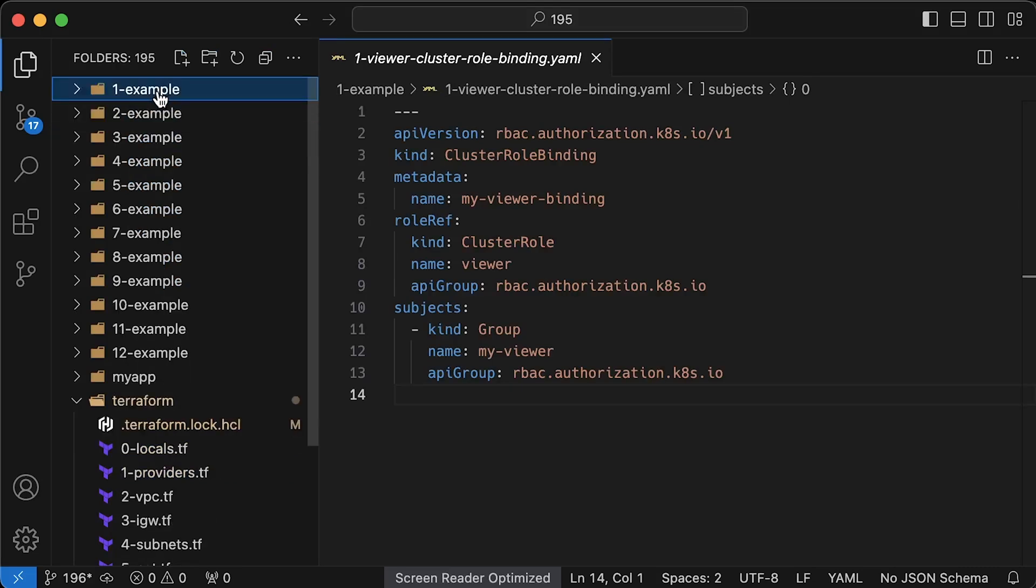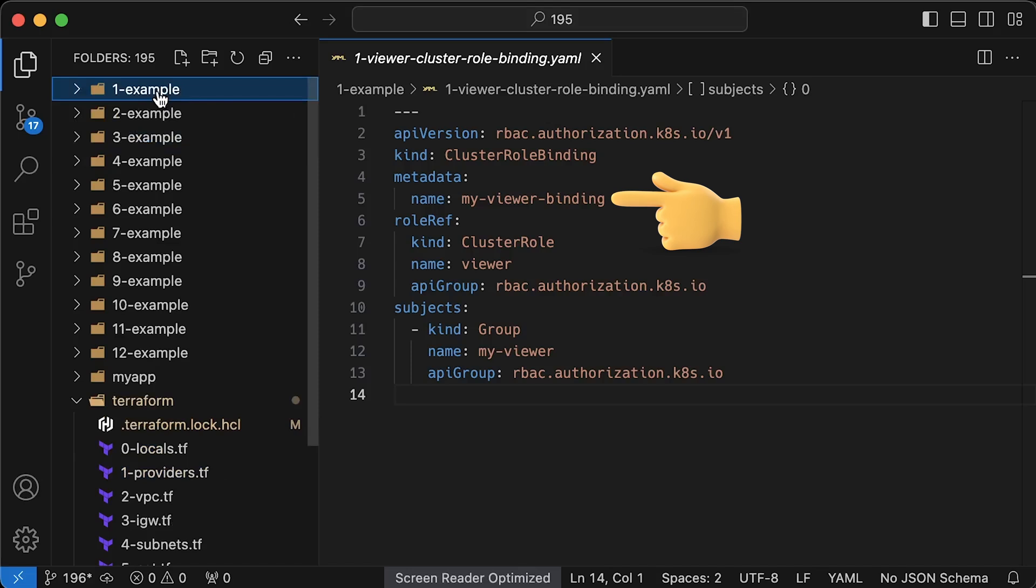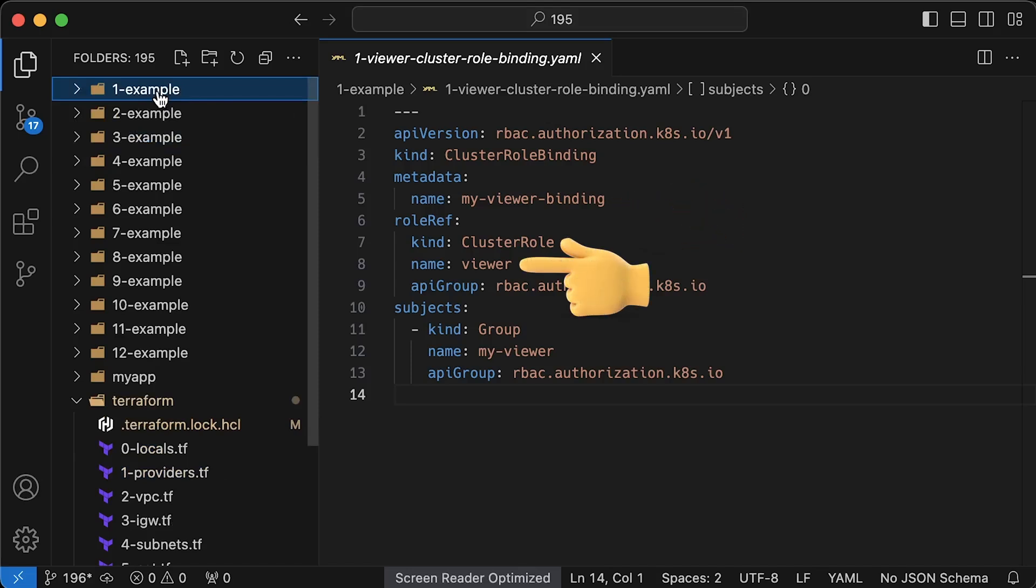We can use users, Kubernetes service accounts, or like in this case, we can create my viewer RBAC group. I intentionally use different names to make it obvious in the next part which entity we will link with AWS IAM user.